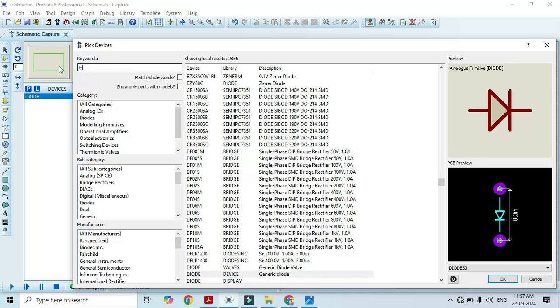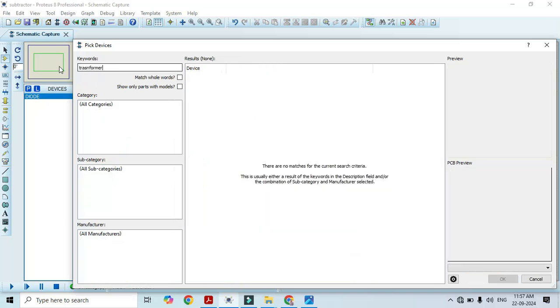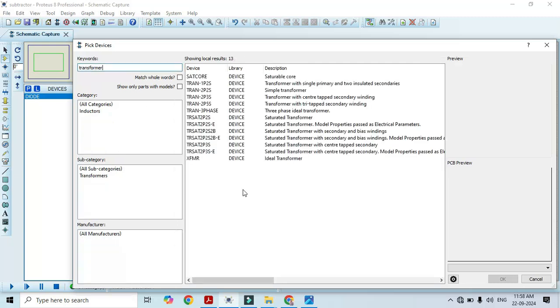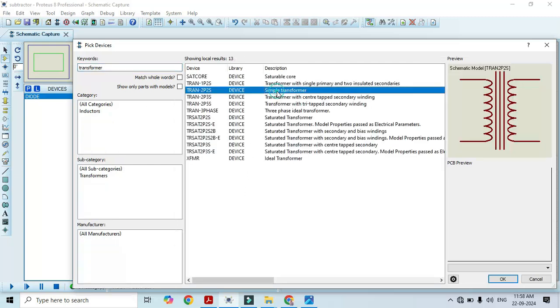Likewise we also need a transformer, type transformer here. Once you type transformer here we have to select simple transformer, just double click on it.